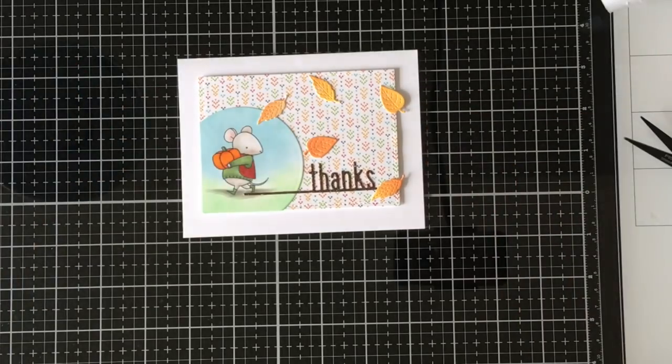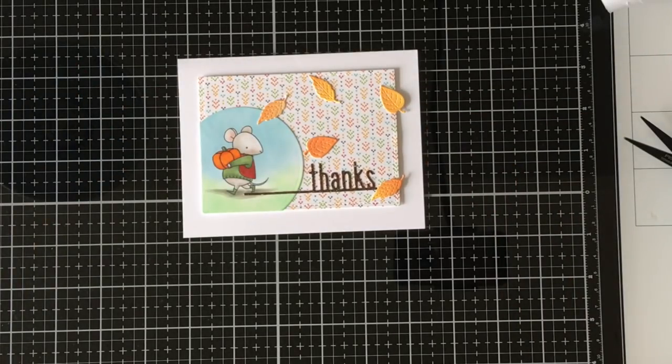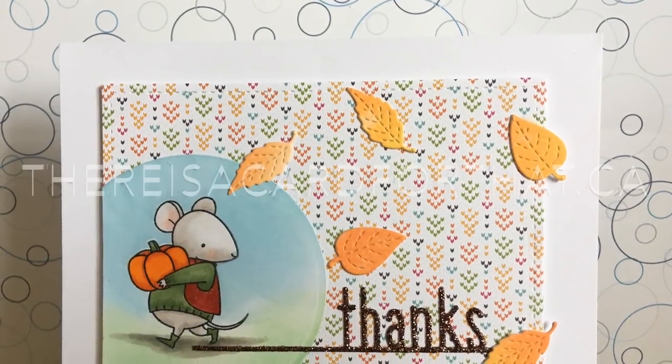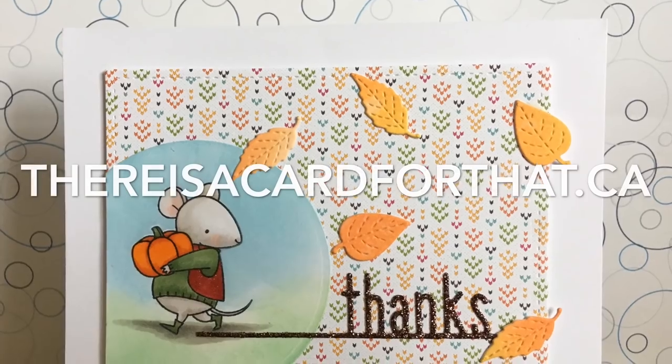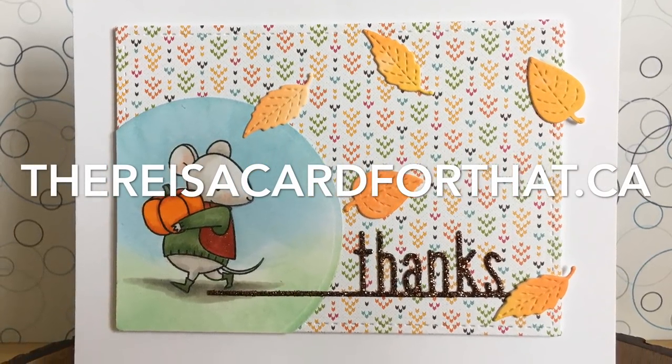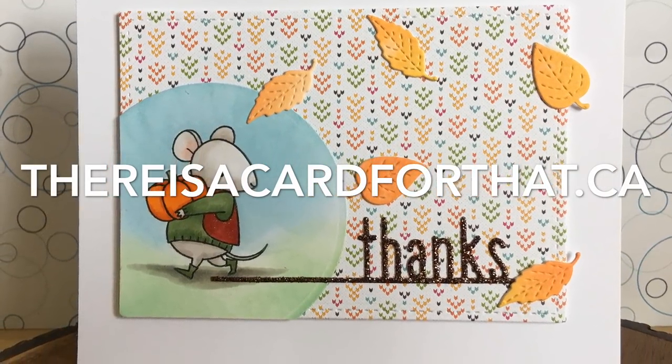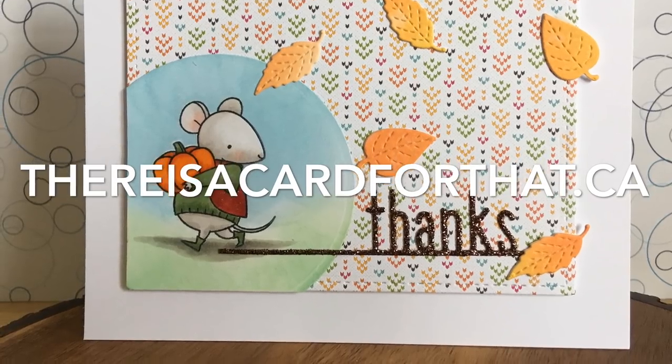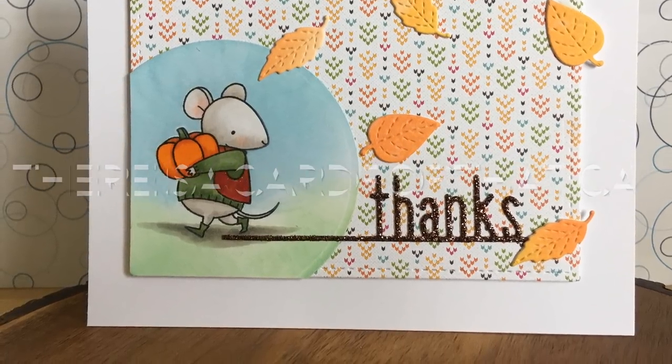And that is going to be our card for today. So thank you so much for watching and listening to me rant and rave. And please don't forget to subscribe and give it a thumbs up. And I will have my blog post and my Facebook page linked below. Have a great day. Bye.